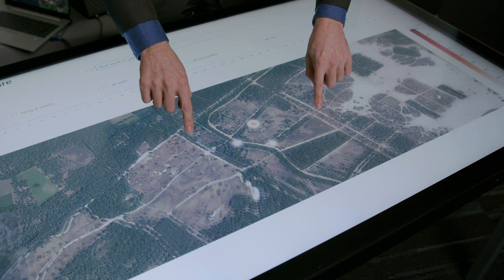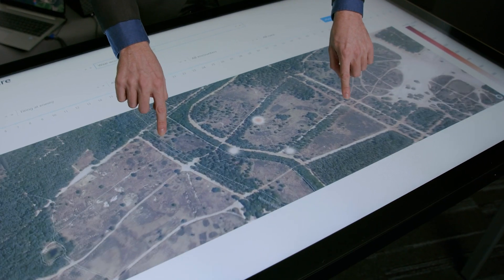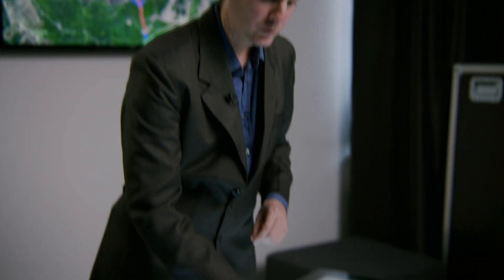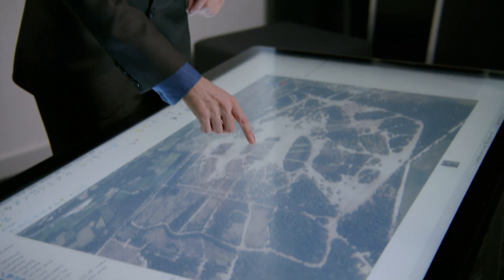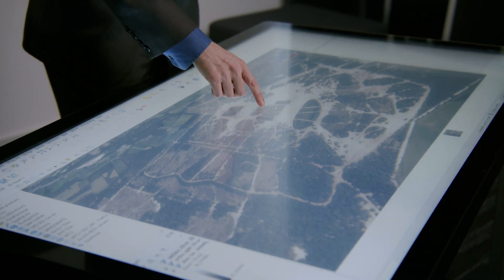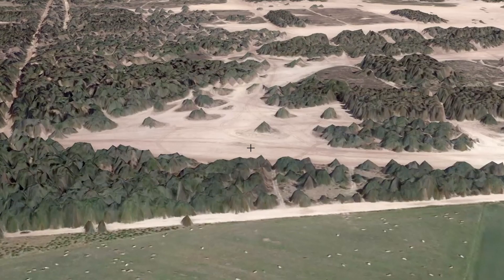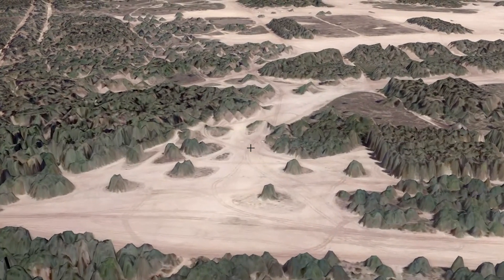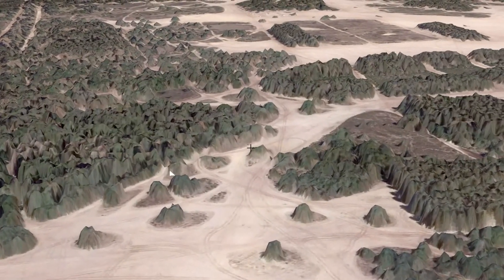We developed this prototype in order to help the commander in the field in determining a good course of action. We analyse satellite images and other data sources to create a 3D terrain of the mission area for the use of the commander.